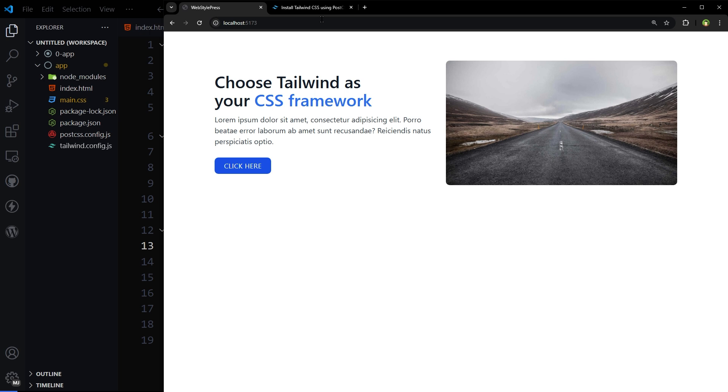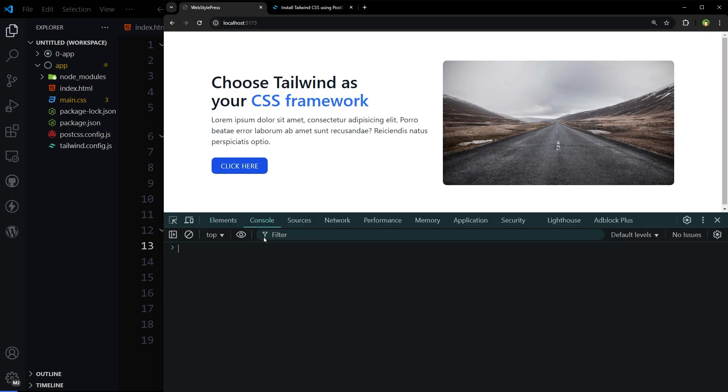This is how you can install Tailwind CSS as a PostCSS plugin to use it with advanced features. This way you will also avoid using Tailwind CSS CDN. Now if we go to console, there is no warning here.